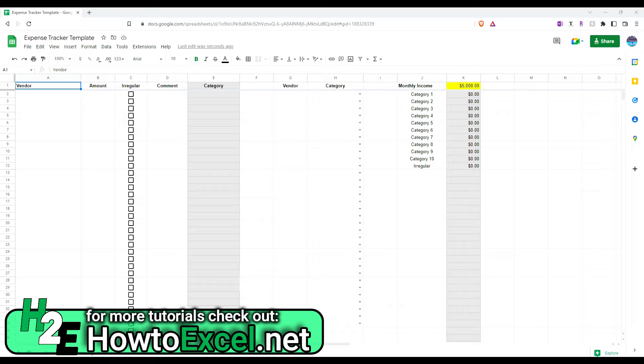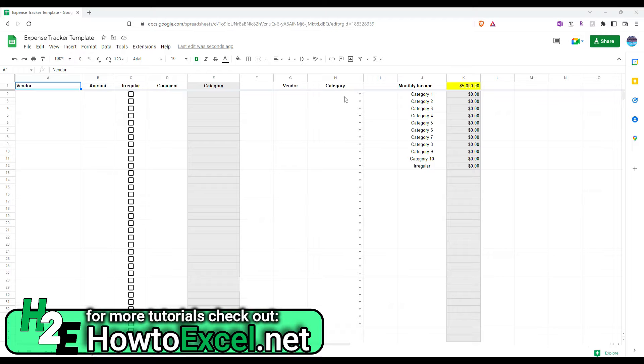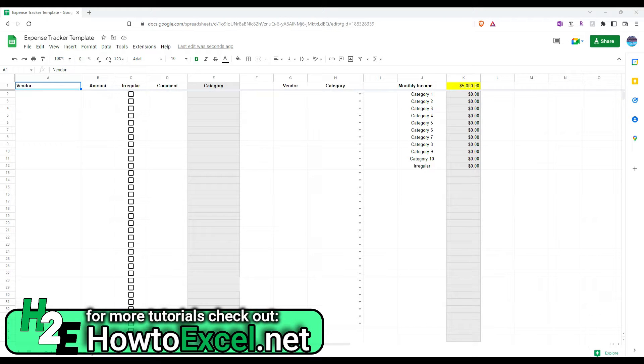So, how this template works is, I've got 10 different expense categories that you can track along with an irregular one, which I'll go over in a bit. You can set up your vendors, assign categories, and then enter your expenses. And then there's a summary tab that'll summarize your spending for you.